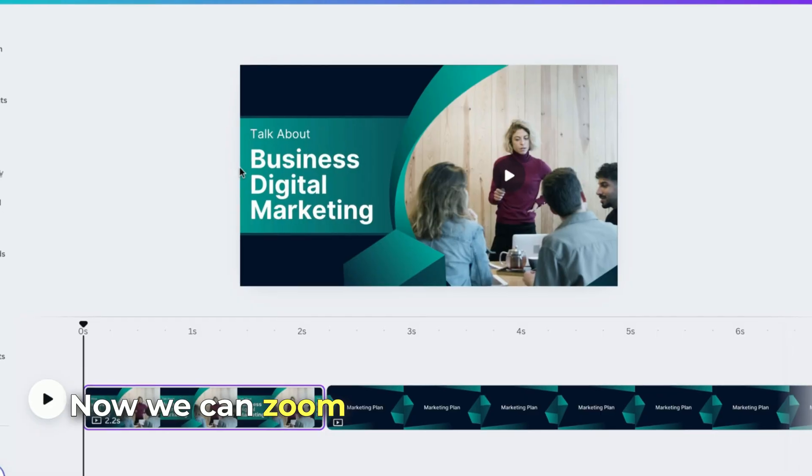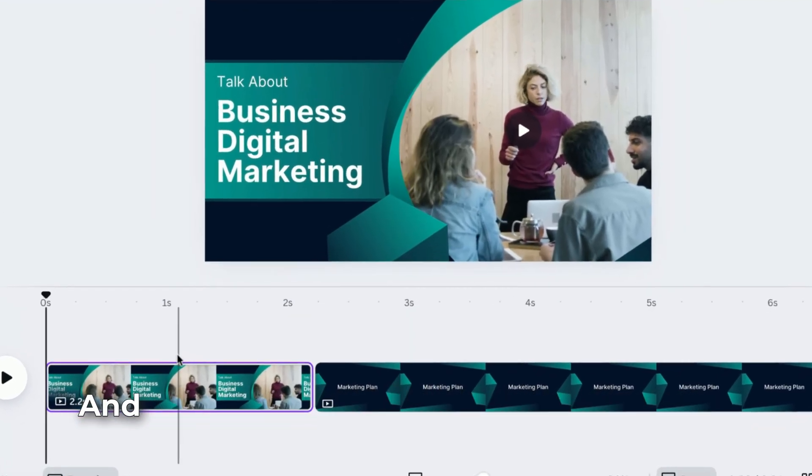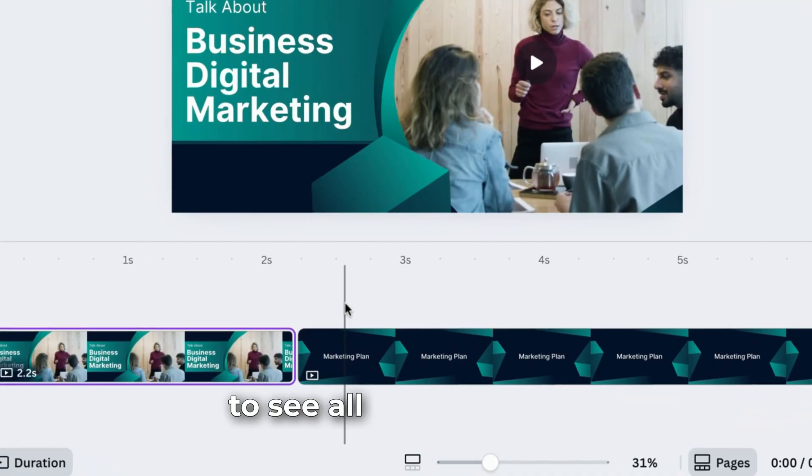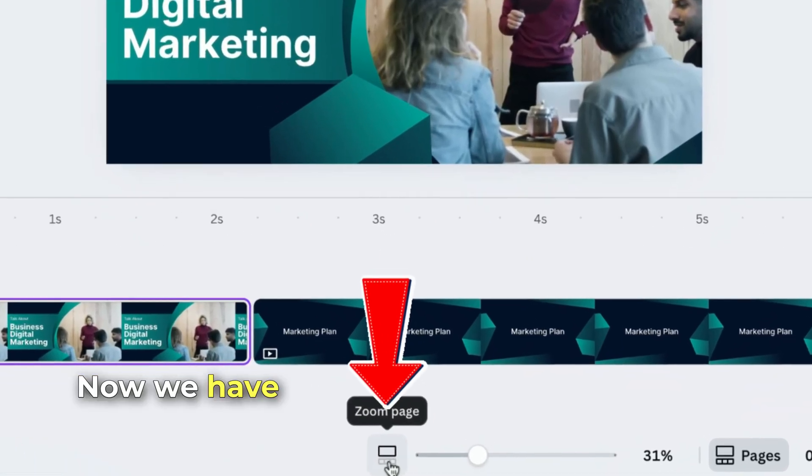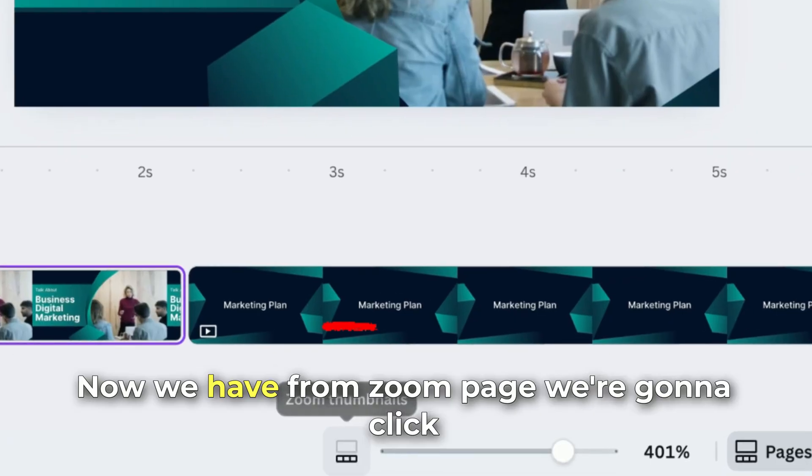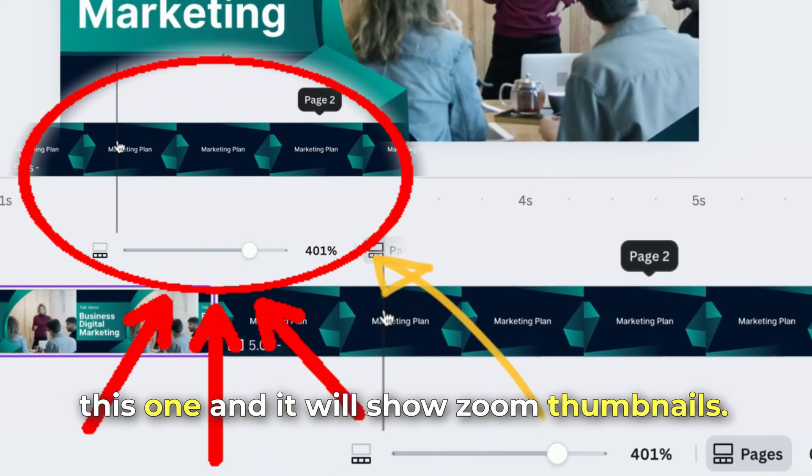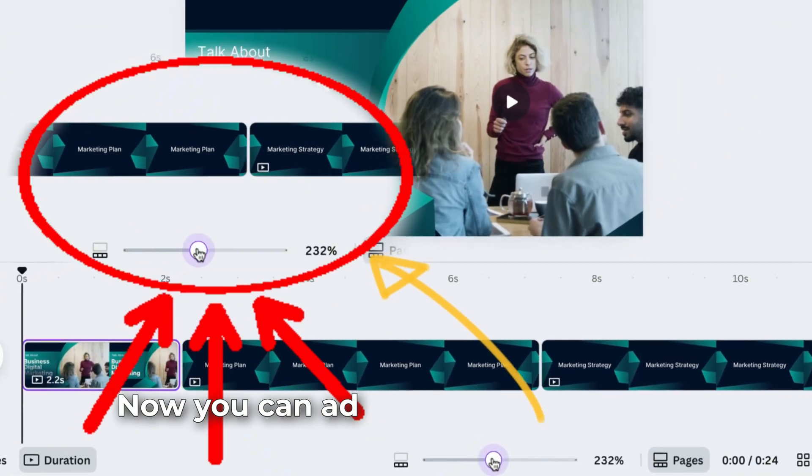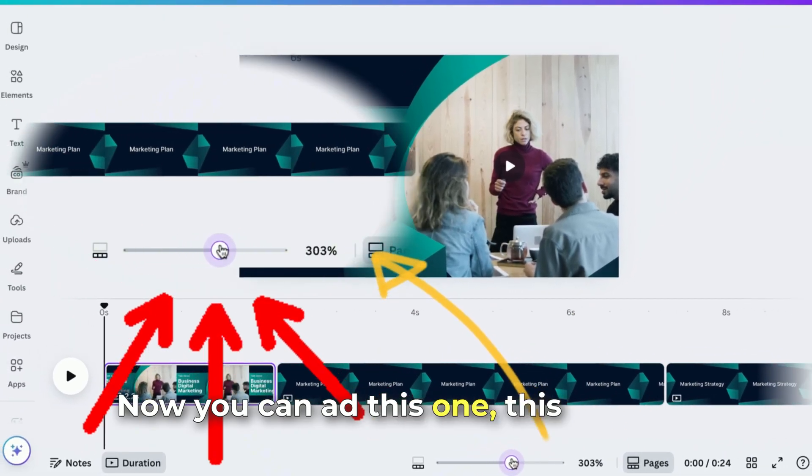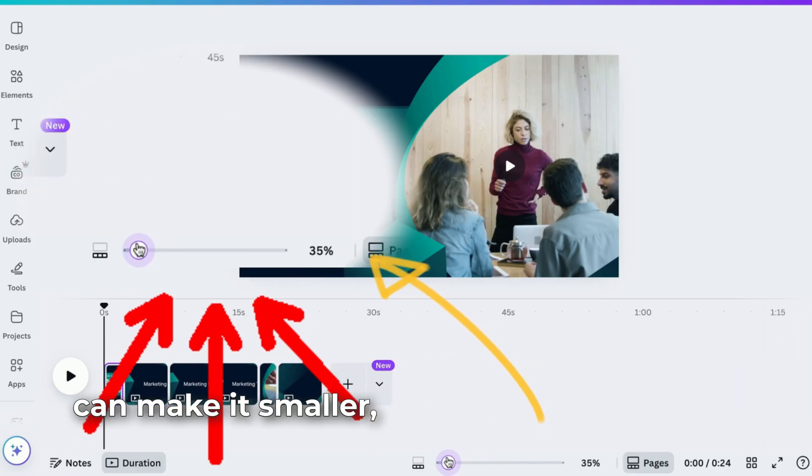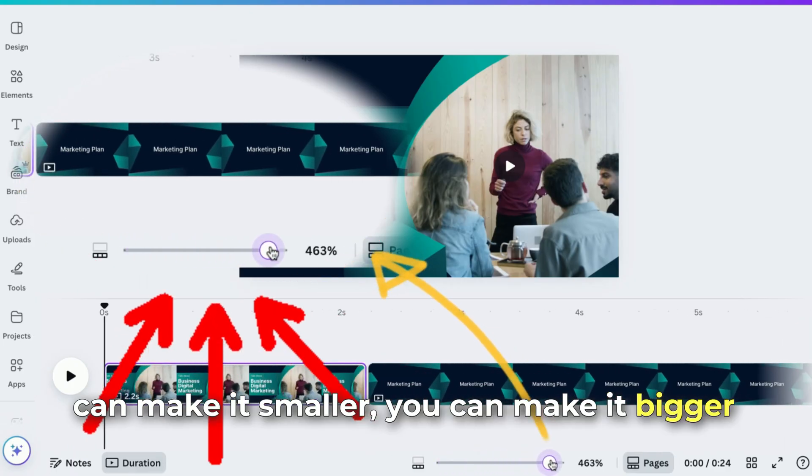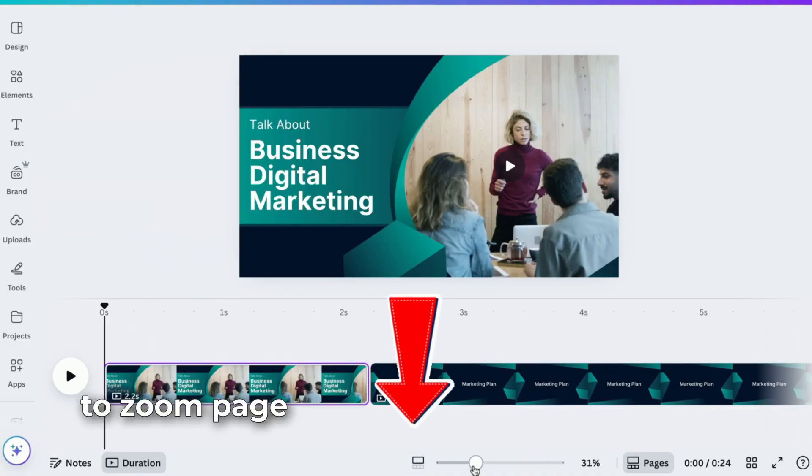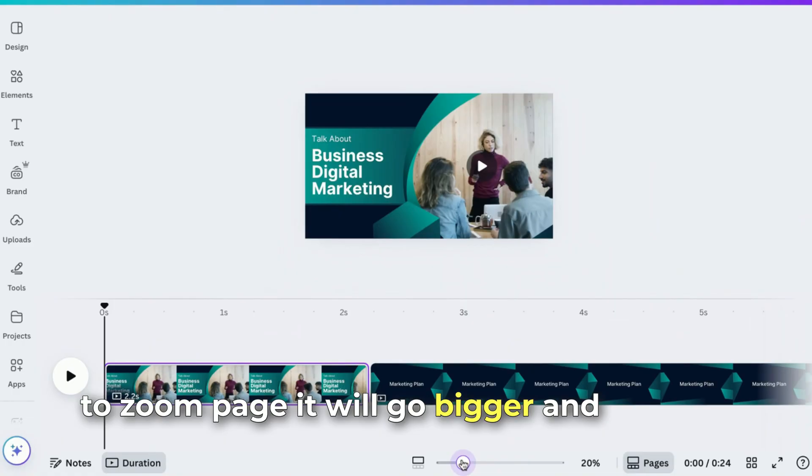We can zoom this out and zoom in. We want to zoom in, zoom out to see all the timelines. From Zoom Page, we're going to click this and it will show Zoom Thumbnails. You can adjust this one. You can make it smaller, you can make it bigger. And when you click back again to Zoom Page, it will go bigger and smaller.